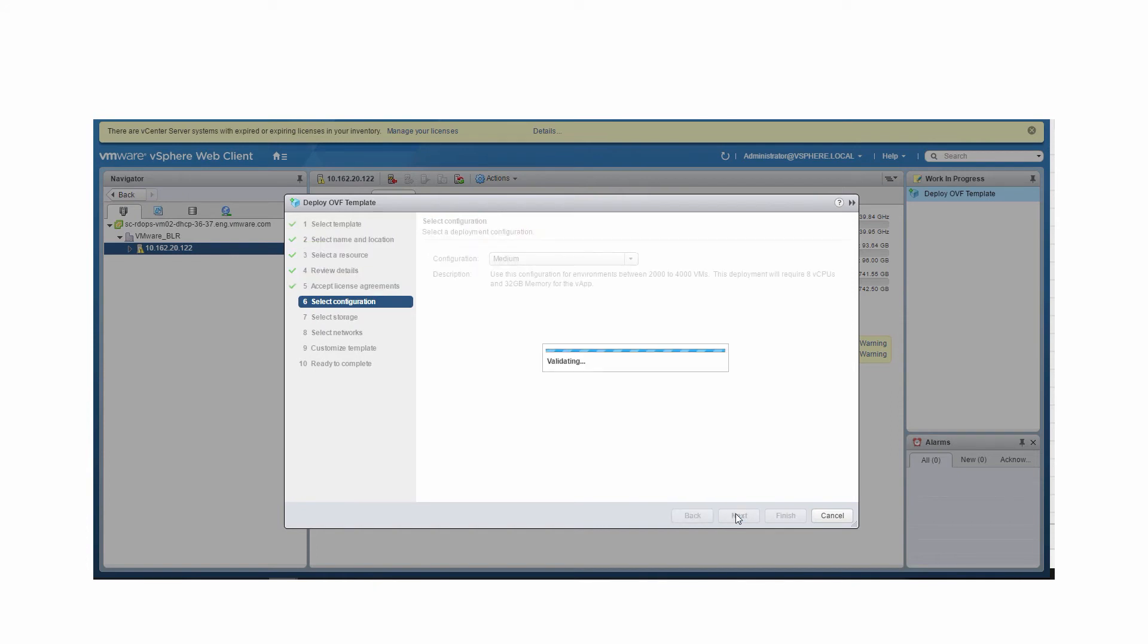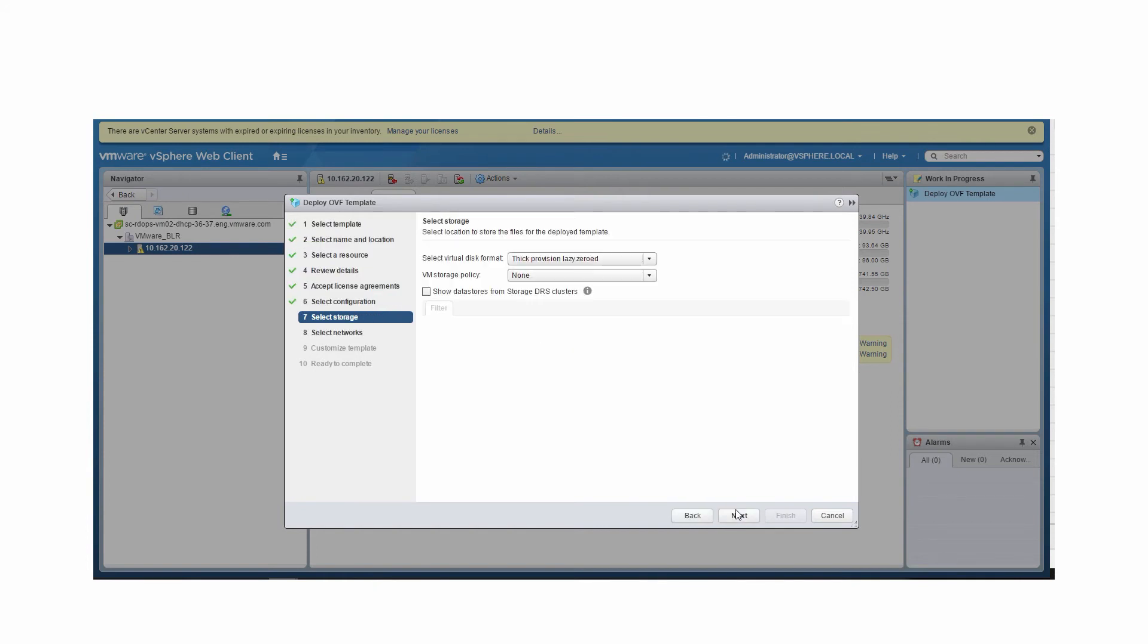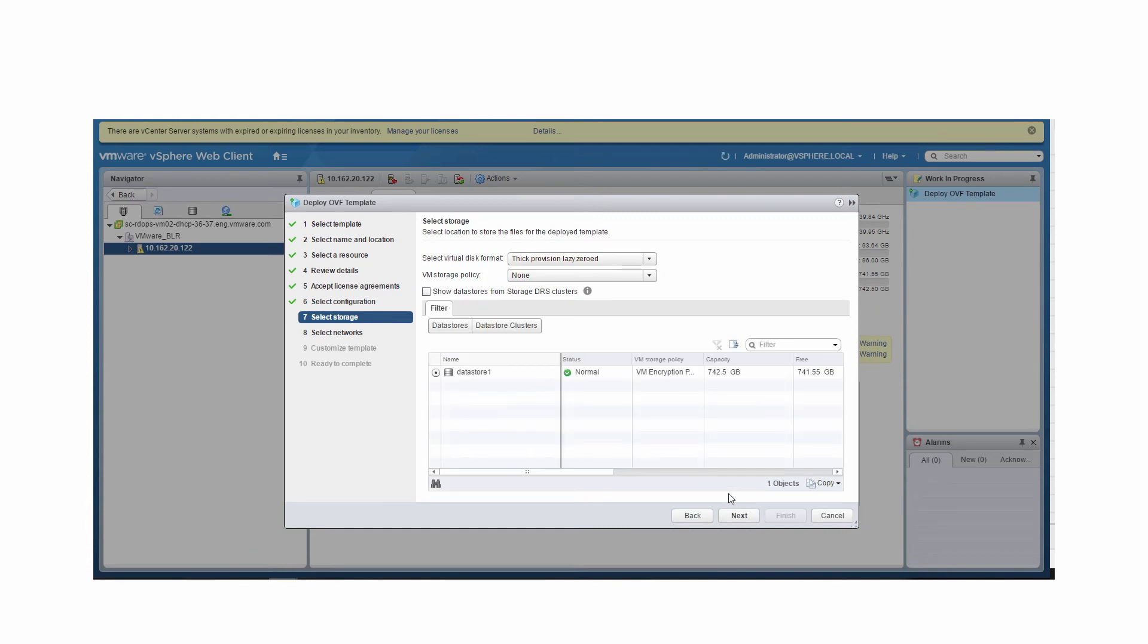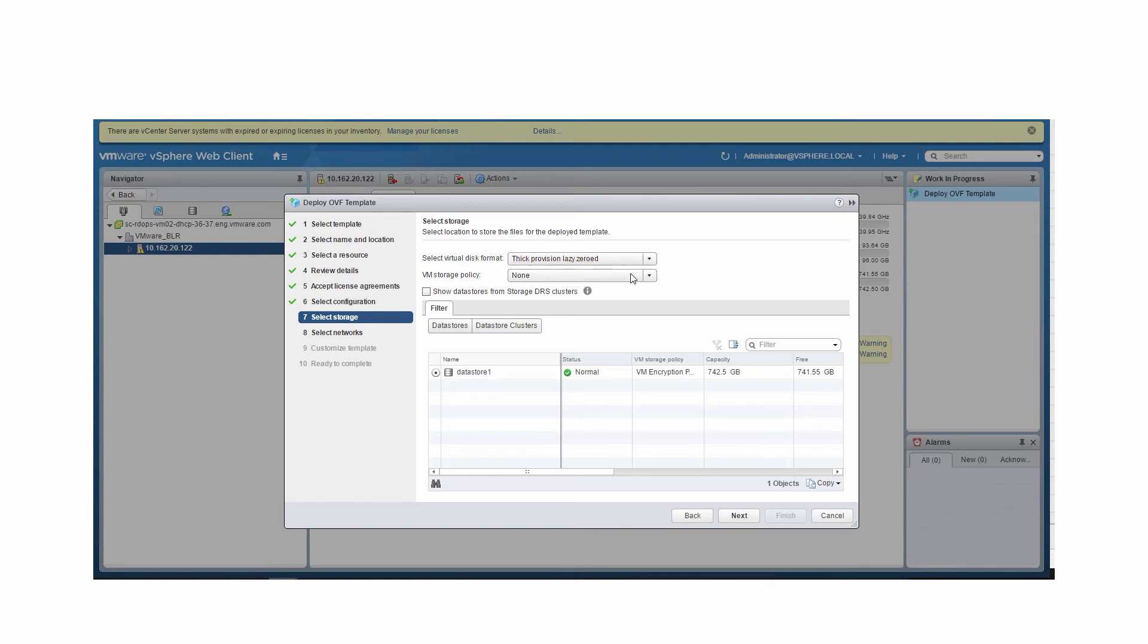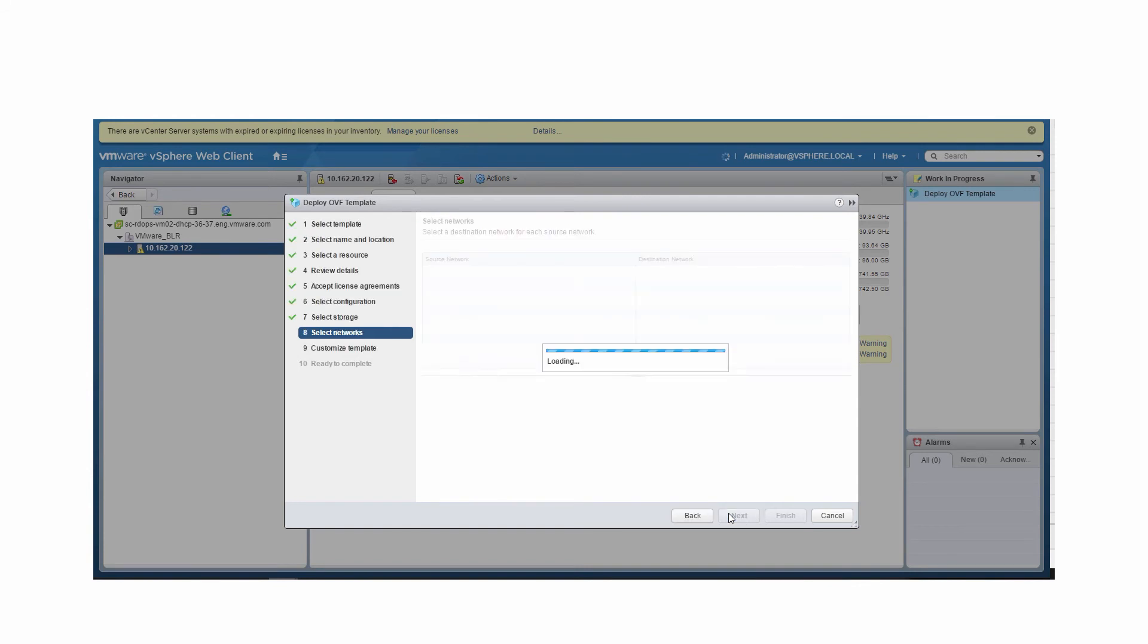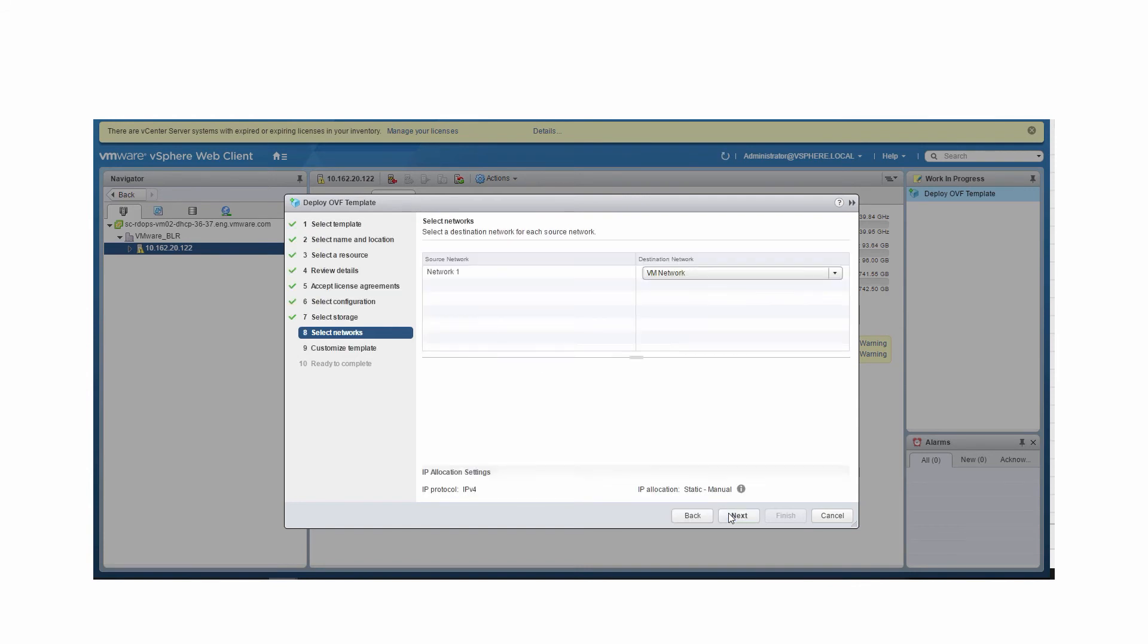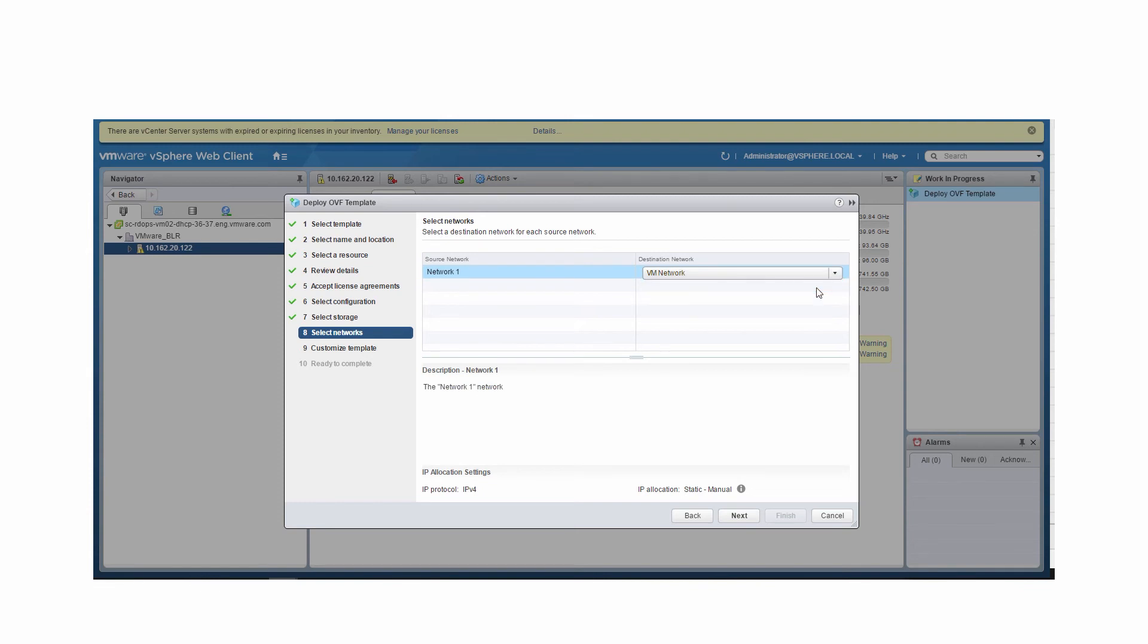Select a virtual disk format to store the files for the deployed template. In this example, we'll use Thick Provision Lazy Zeroed. This creates a virtual disk in a default thick format. Click Next. You can choose Browse to select a destination network or retain the default destination. Click Next.